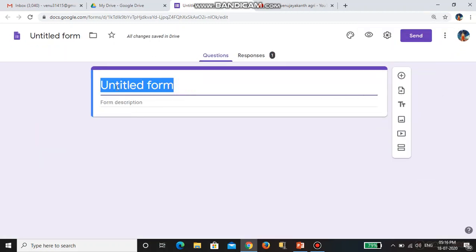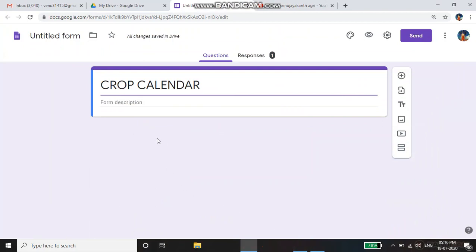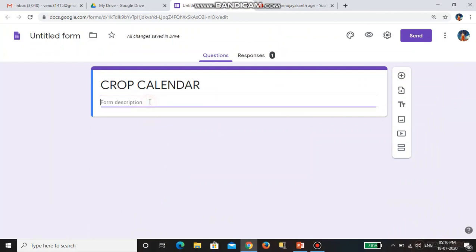In the title, I am giving 'Crop Calendar.' For the description, I am giving 'To understand crop calendar.'